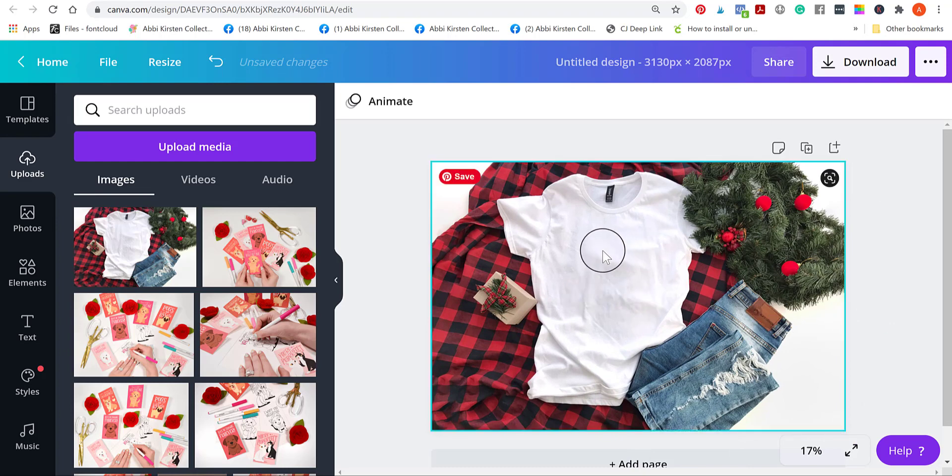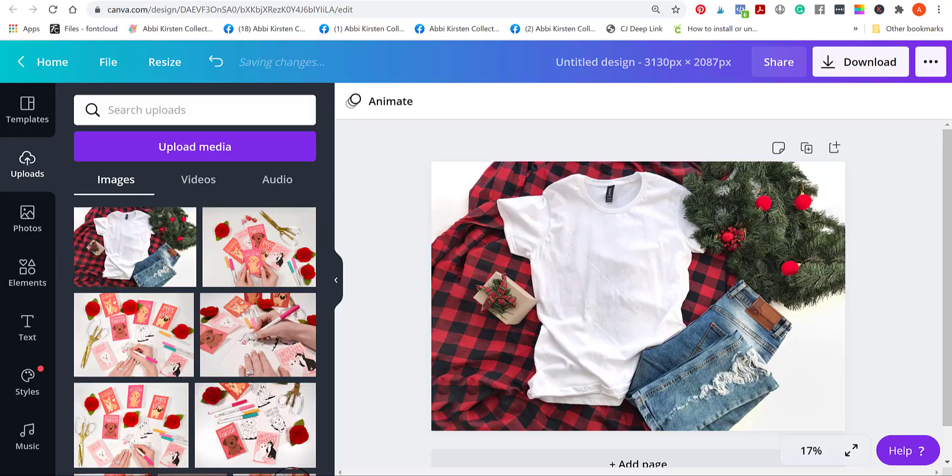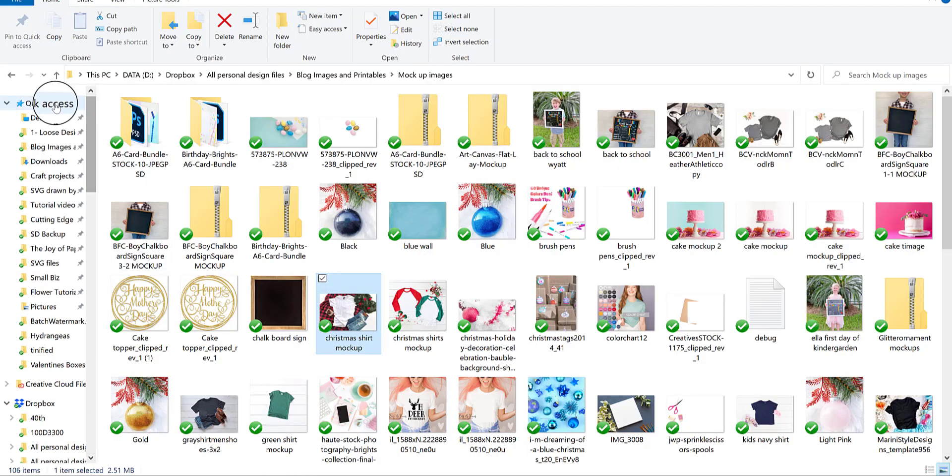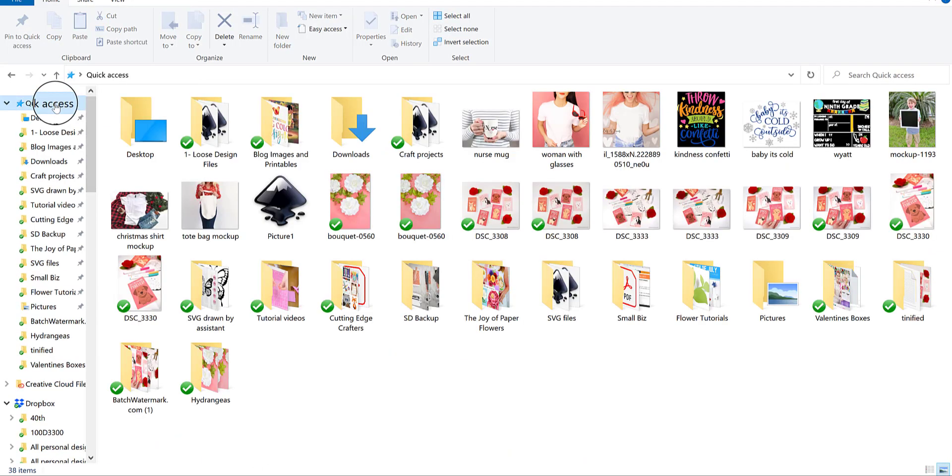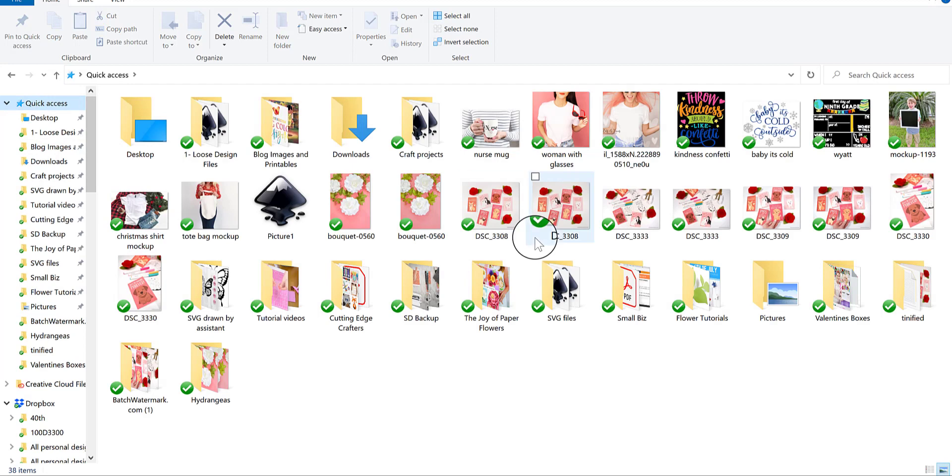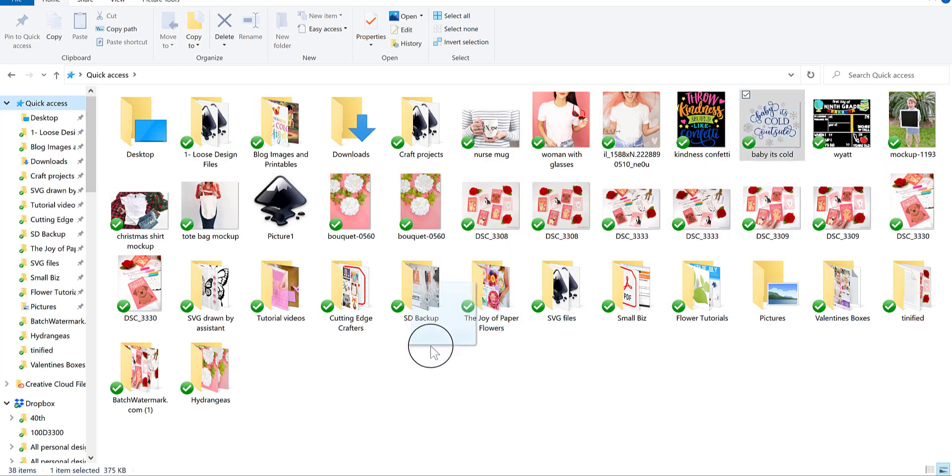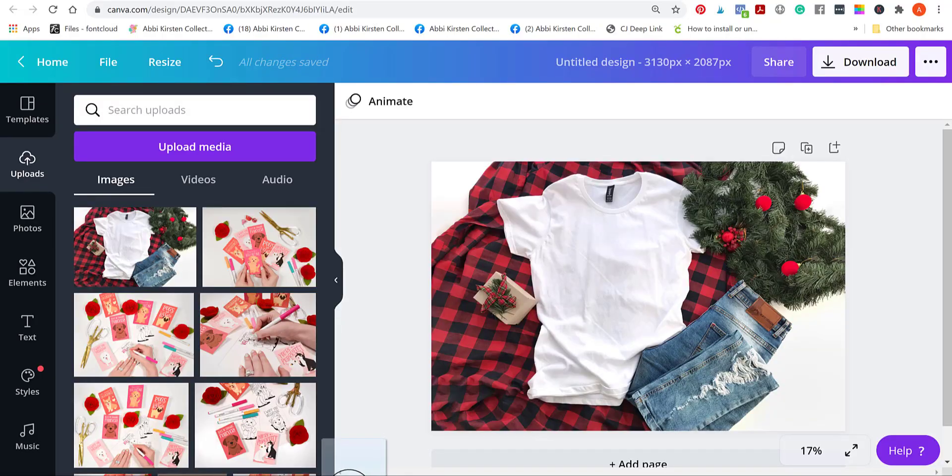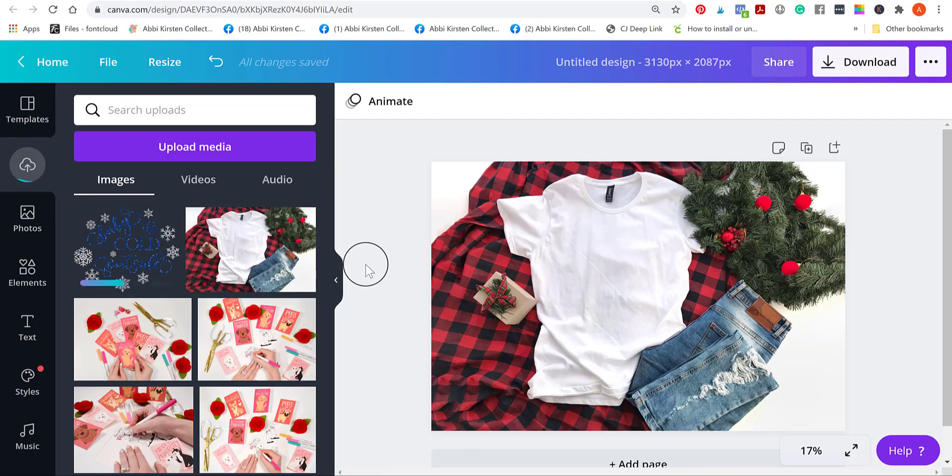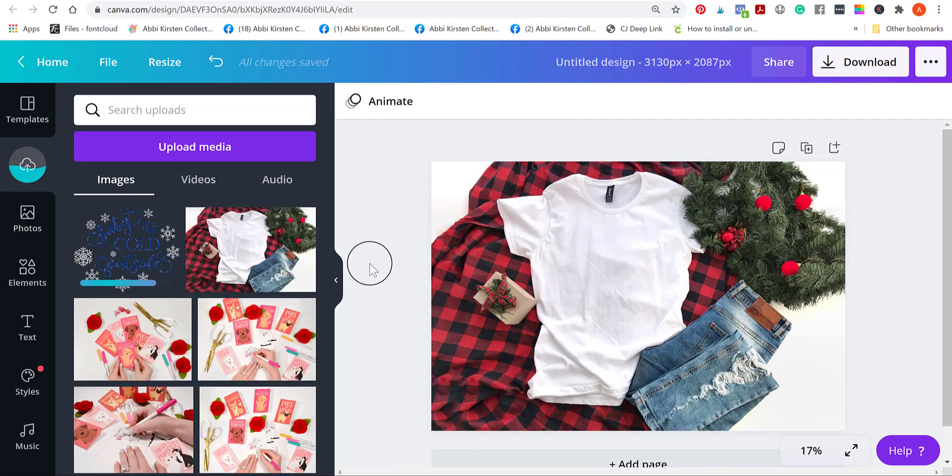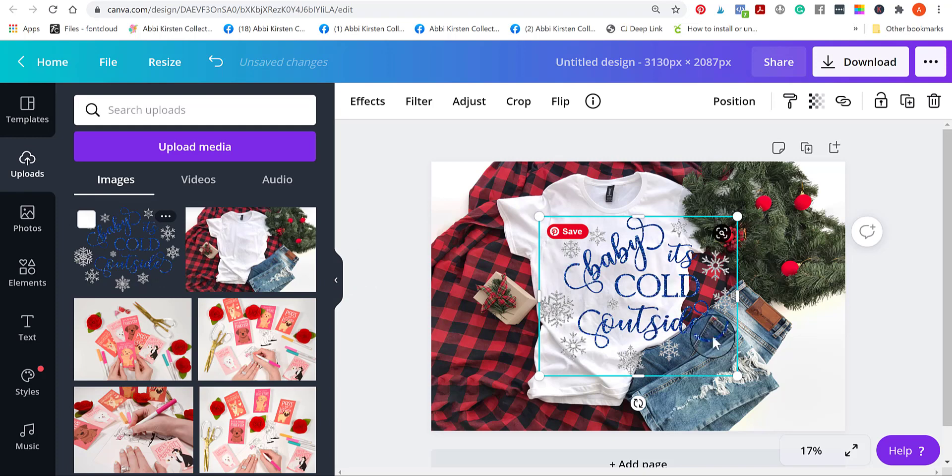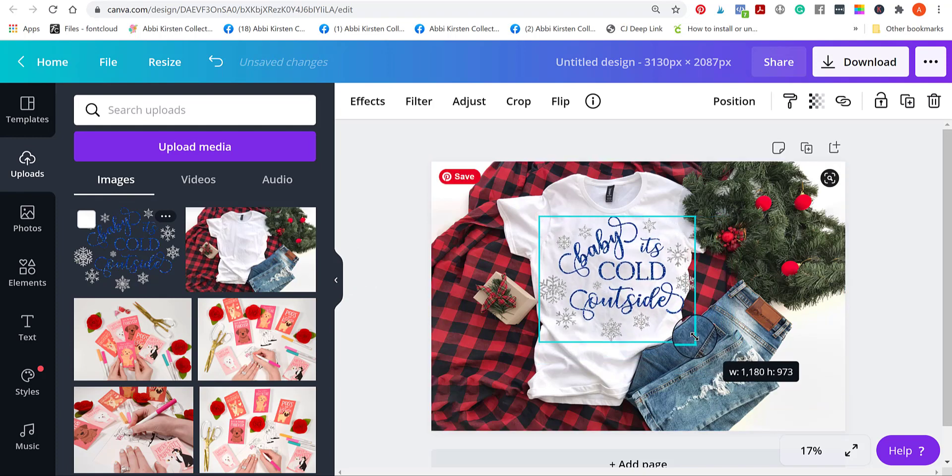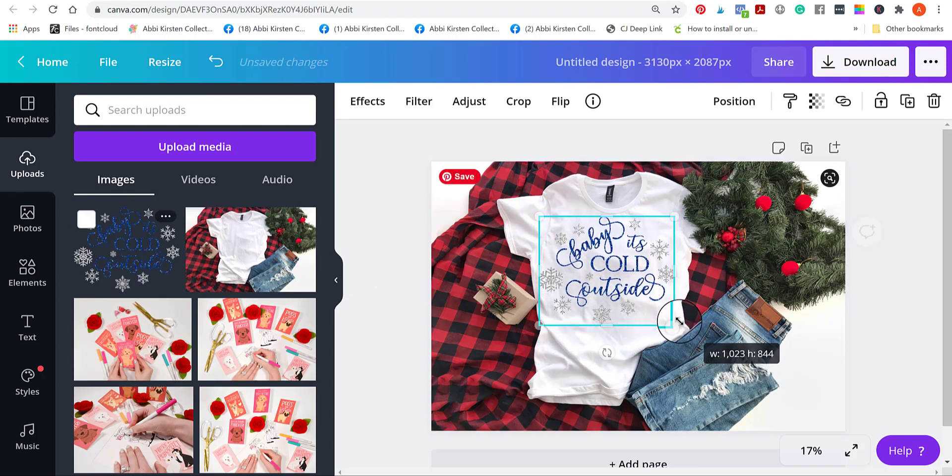Now we need to think about our actual design that's going onto the mockup. I'm going to pull in just an SVG design that I've done. I'm just going to pull in this baby it's cold outside SVG just because it's sort of a wintry theme that goes with the Christmas. I'm going to drag it over to uploads just like I did with the mockup image. Once I bring it over here, I'm going to size this down. Now, here's a really important note that some people get stumped on if you're really new to this.